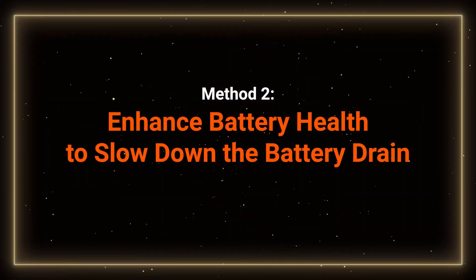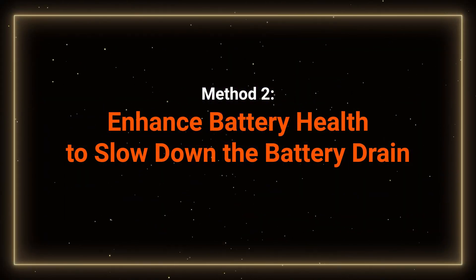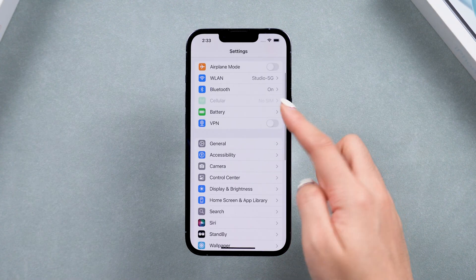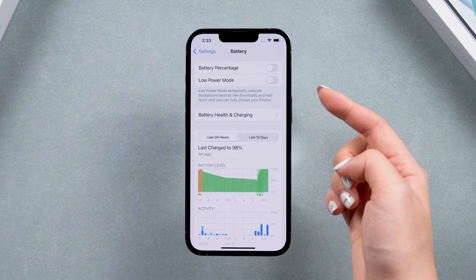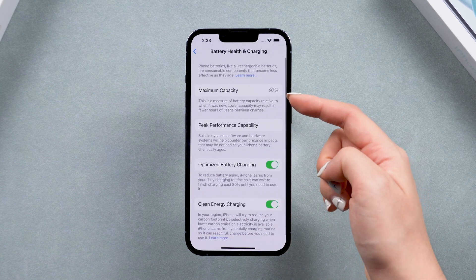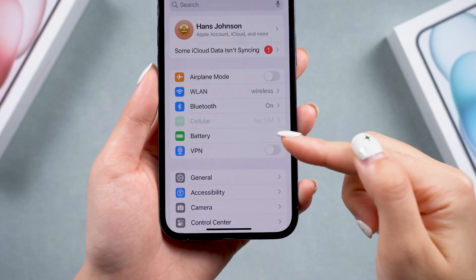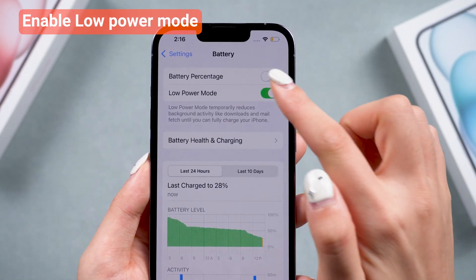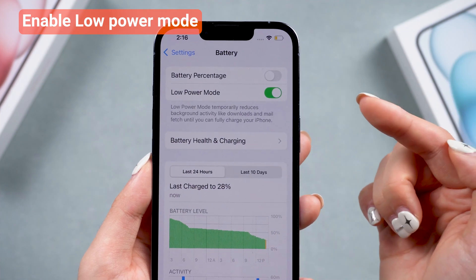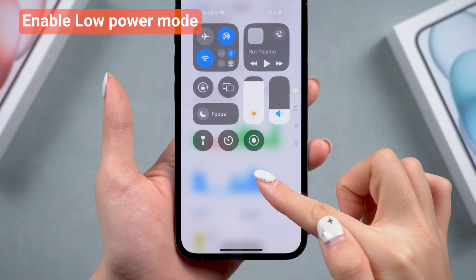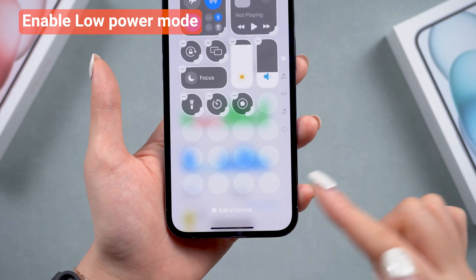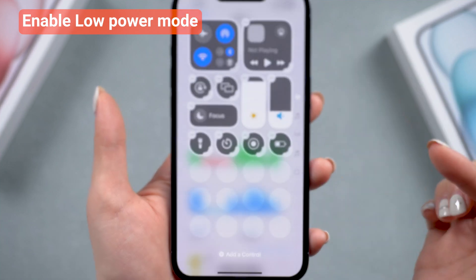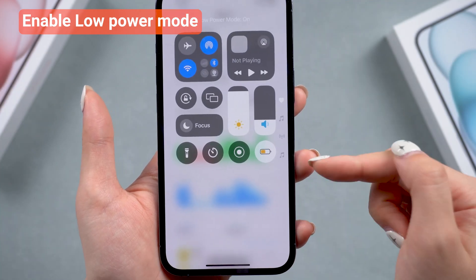Method 2: Enhance battery health to slow down the battery drain. If your iPhone is an older model and the battery health percentage is low, or if you've replaced the battery before, the battery draining might be a hardware issue. Consider replacing the battery with an official one, or enable Low Power Mode more often when you use your phone. You can enable it in Settings under Battery, or add it to your Control Center by clicking 'Add a Control' and searching for Low Power Mode. This will reduce power consumption by disabling non-essential features and background activities.